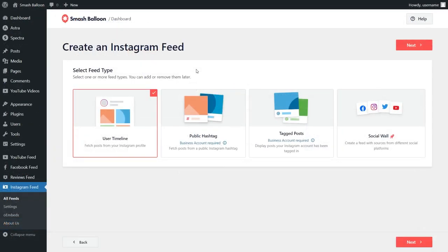With Instagram Feed Pro, you can create a feed of posts from any user timeline, a feed of posts from any public hashtag, and a feed of posts that you were tagged in as well. For this video, we're going to go ahead with User Timeline that's already selected for us, so we can go and click on Next.